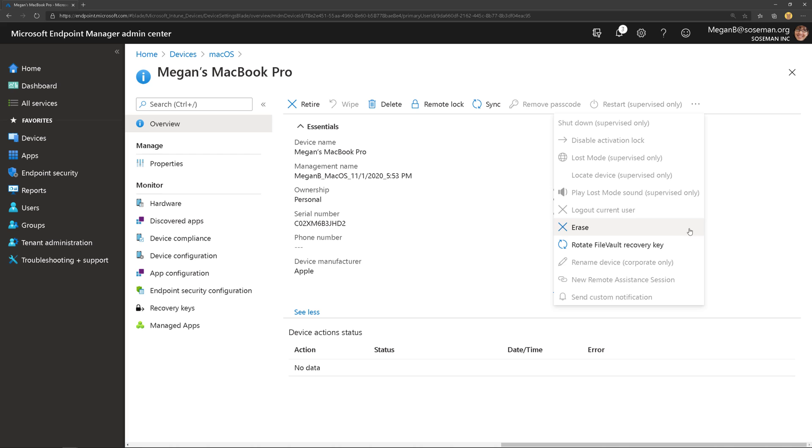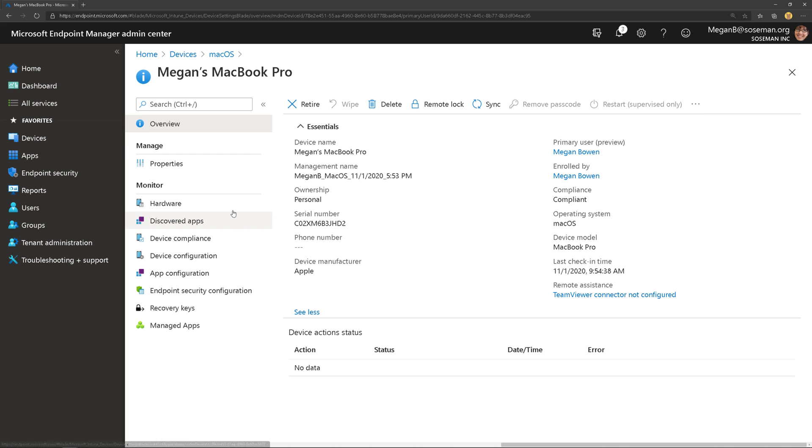Again, I will show you in another video how to manage all of this. The point of this video was how do you enroll it?